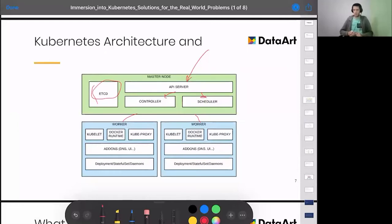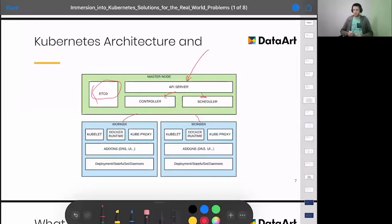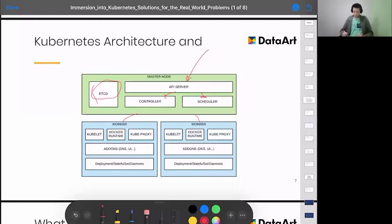Even if you don't have any nodes, you can still declare your desired state: I'd like a hundred applications running in Kubernetes. If no worker nodes exist, that's fine — all data is stored in etcd, and when a worker node appears, Kubernetes will try to place workloads there. Workers can be Linux-based or Windows-based machines, so you can run Windows containers, Linux containers, and pretty much everything that could be containerized.